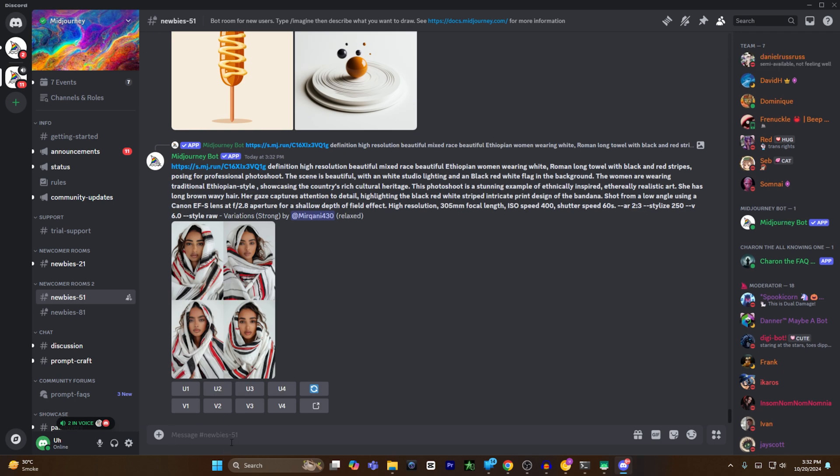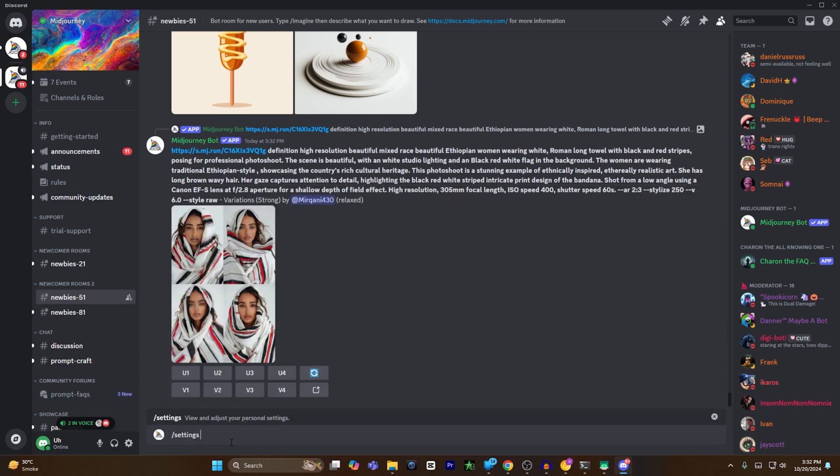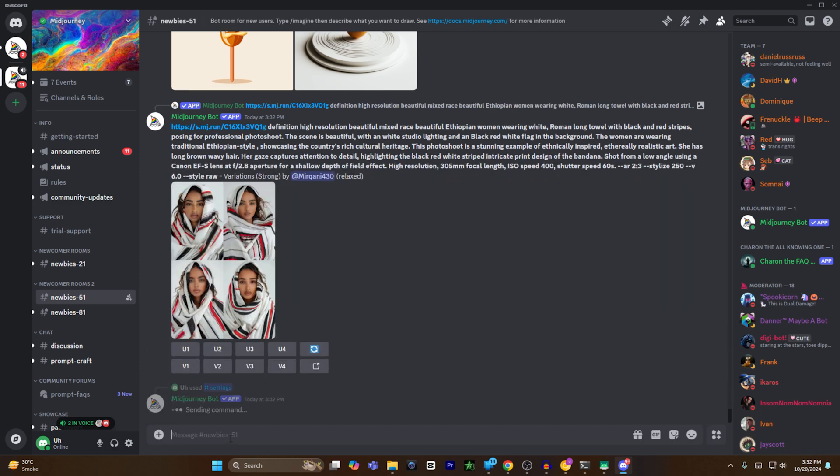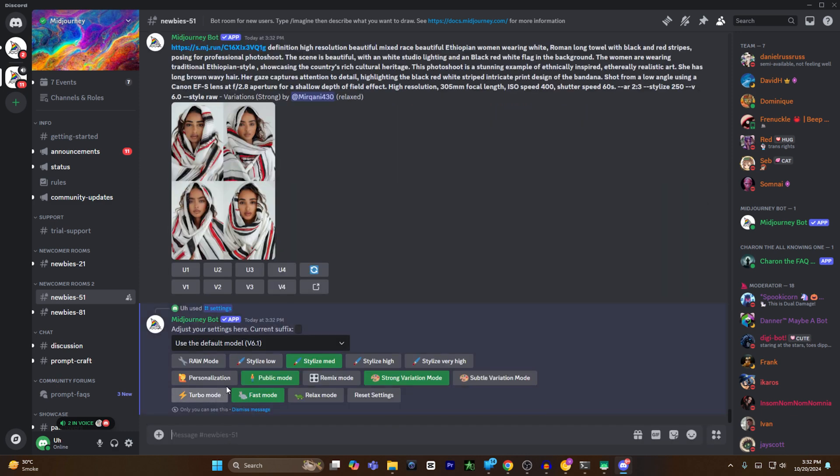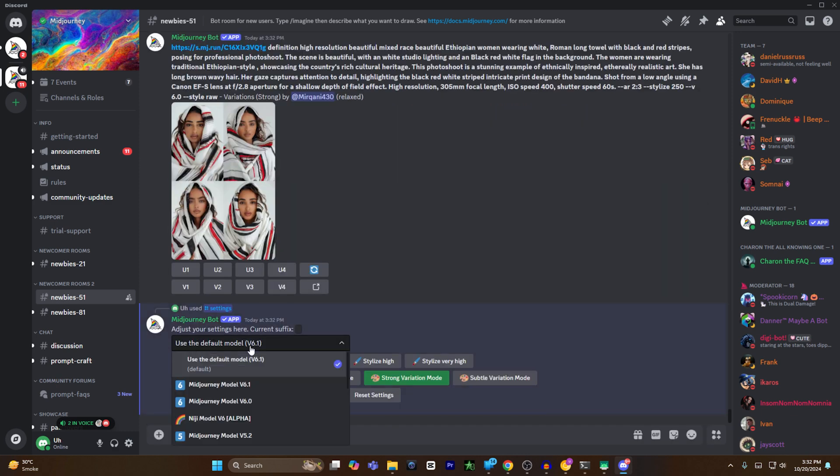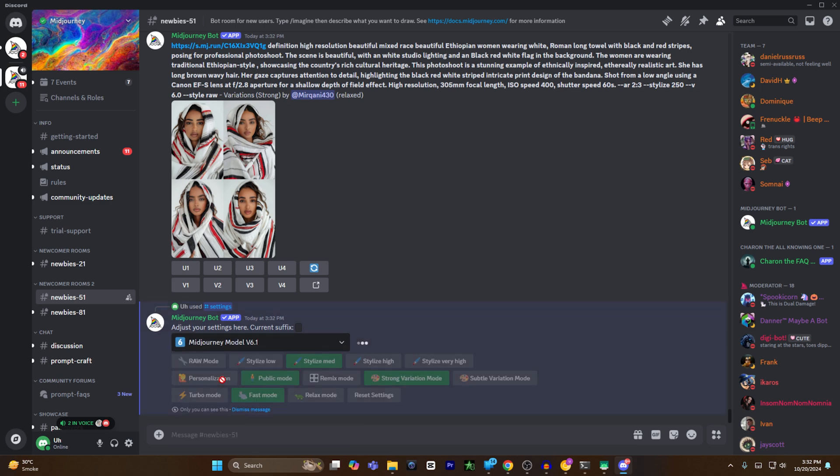Once both images have been uploaded, I will select the text box and enter forward slash settings and hit enter to open settings. From here, I have to make sure that my latest model of Midjourney has been selected. For example, right now 6.1 is the latest version, so I will select 6.1.